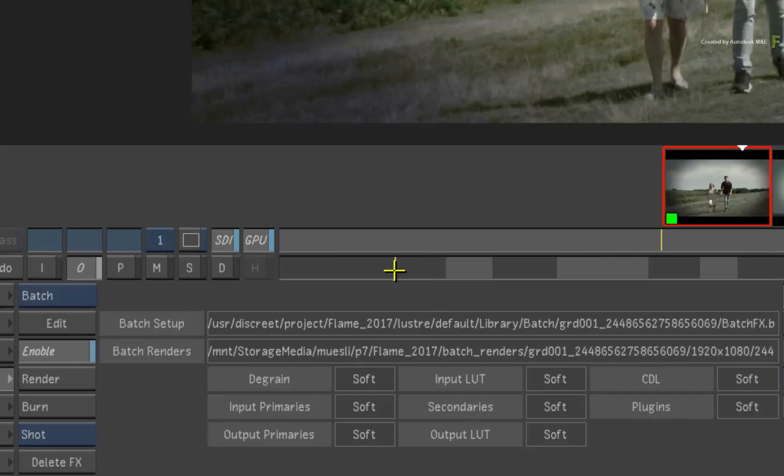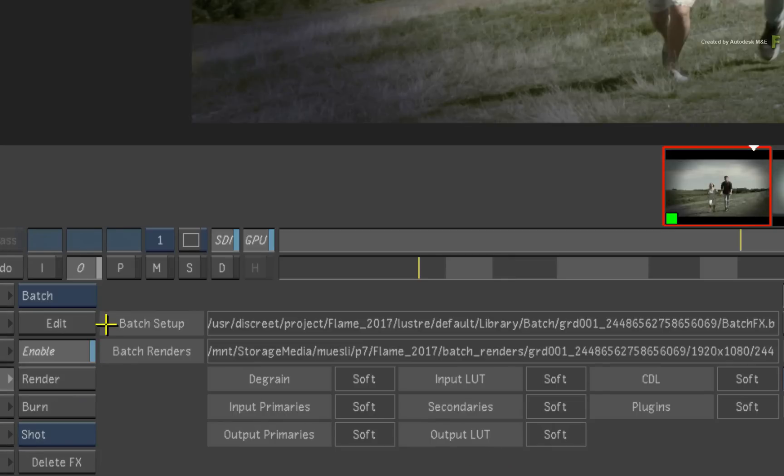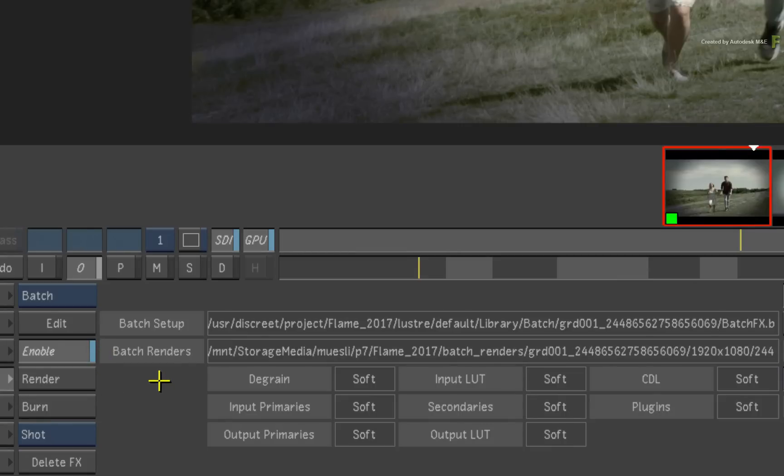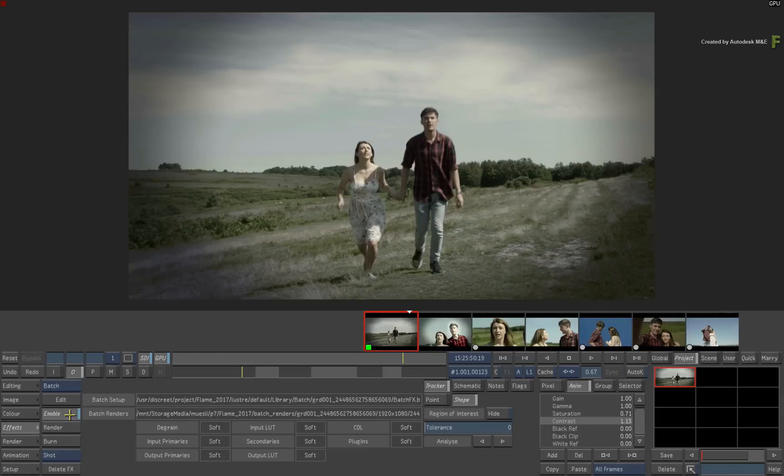Looking at the FX menu, there is a lot of information being displayed relevant to the shot that was sent to the Batch creative environment. This tells you where the Batch setup was created, as well as where the Batch renders are stored. This all ties back into the project creation and configuration in both Lustre, Flame and Flare. Please check the online documentation if any manual configuration is required.